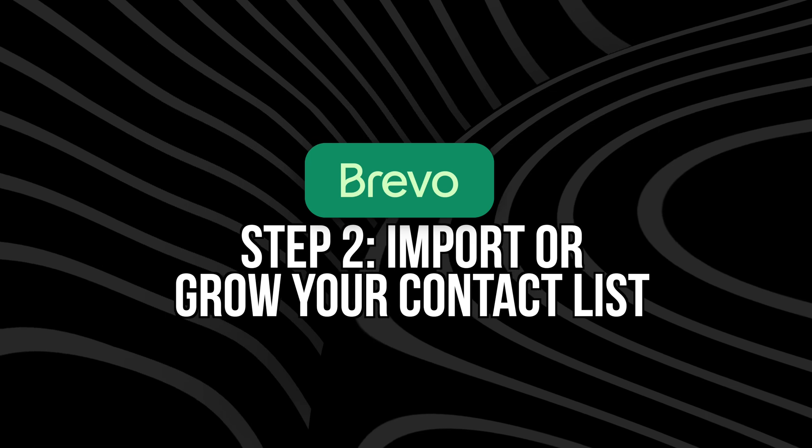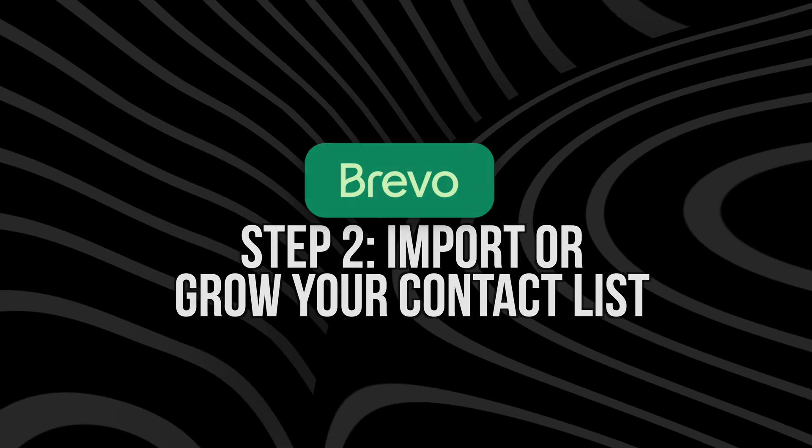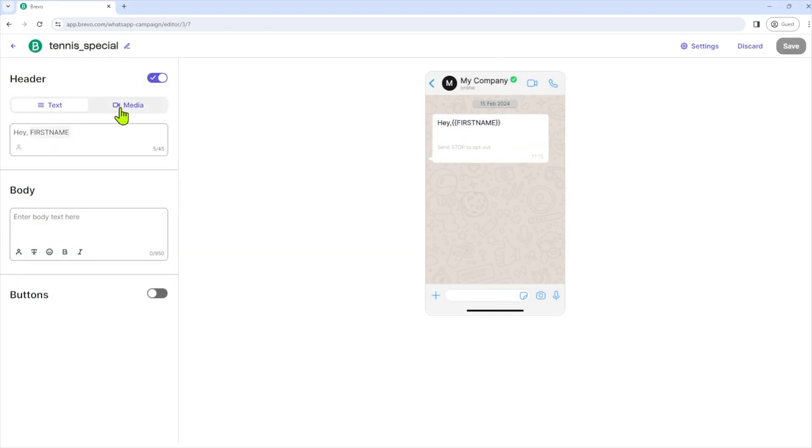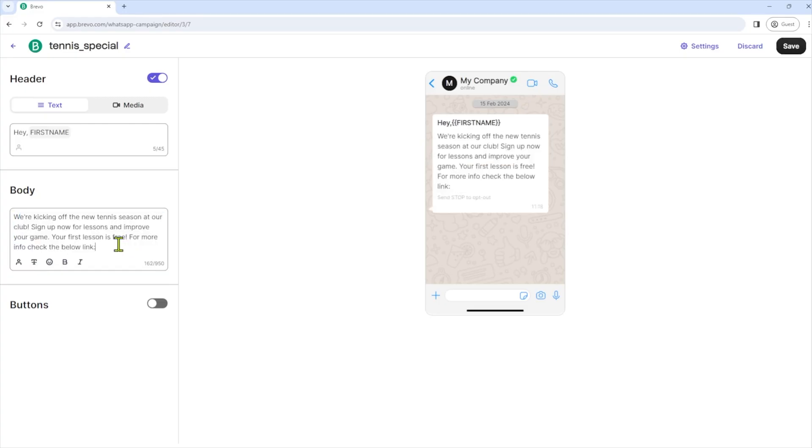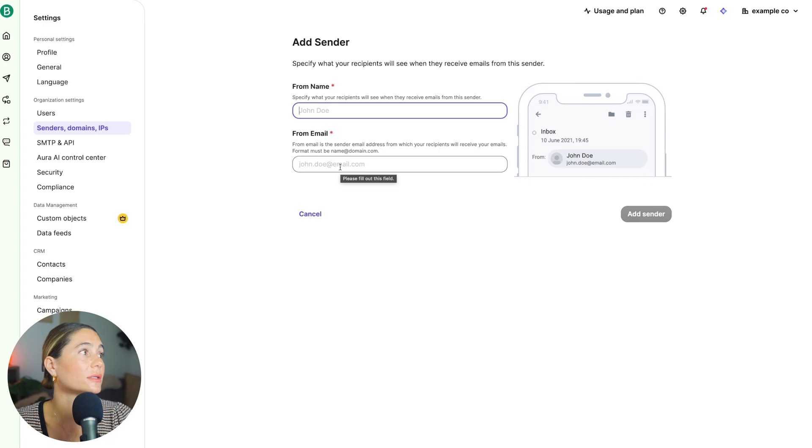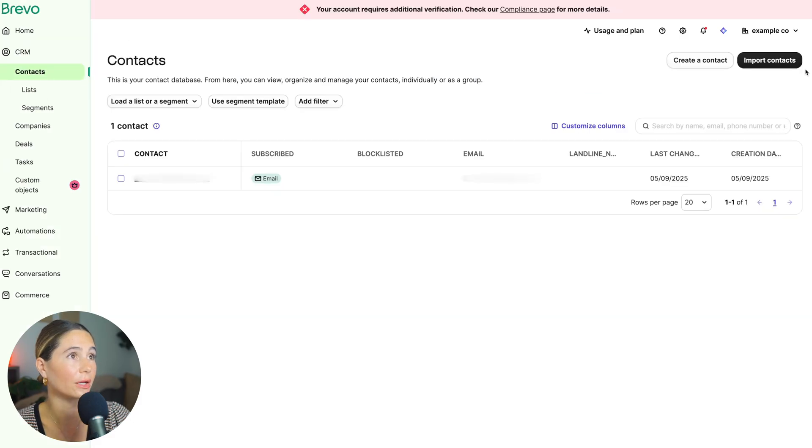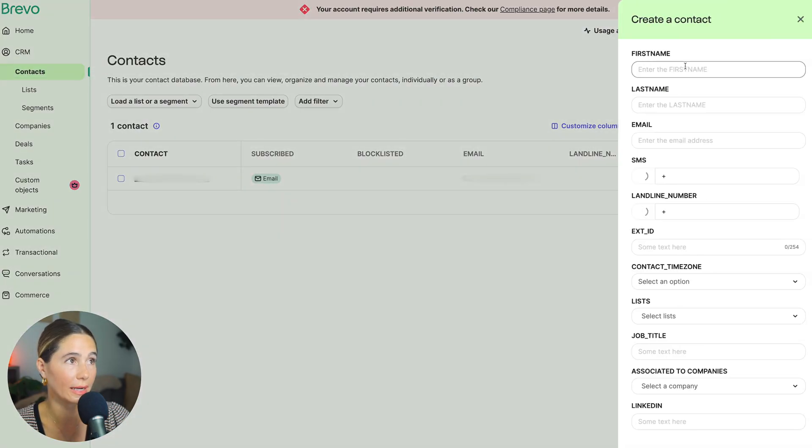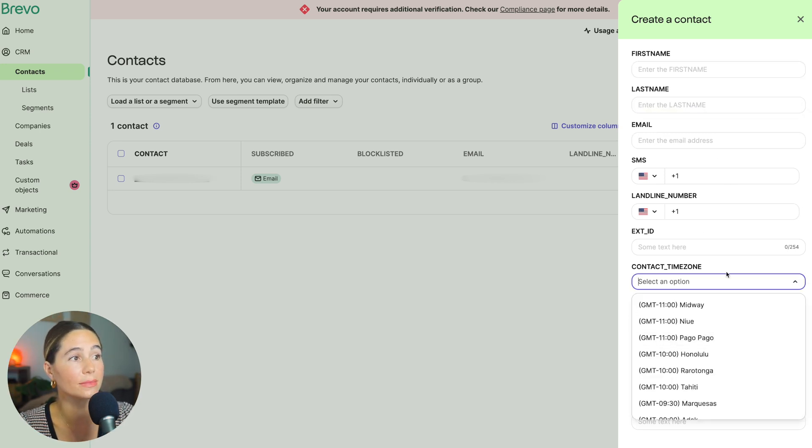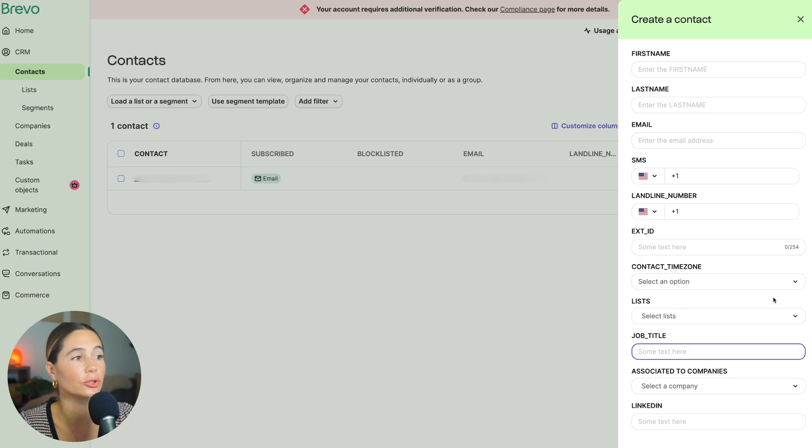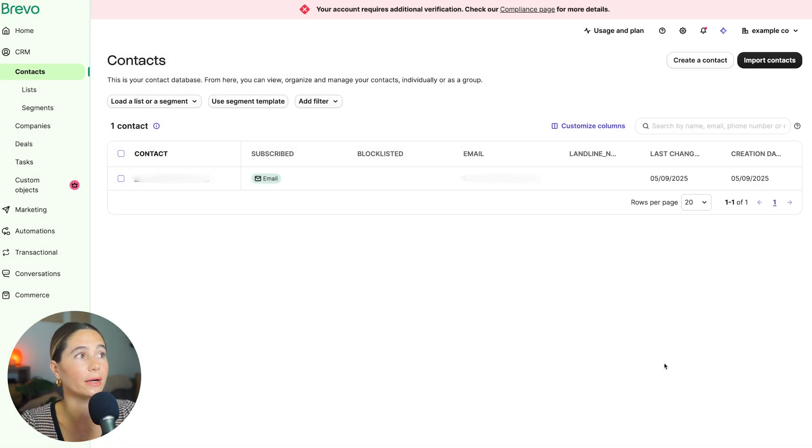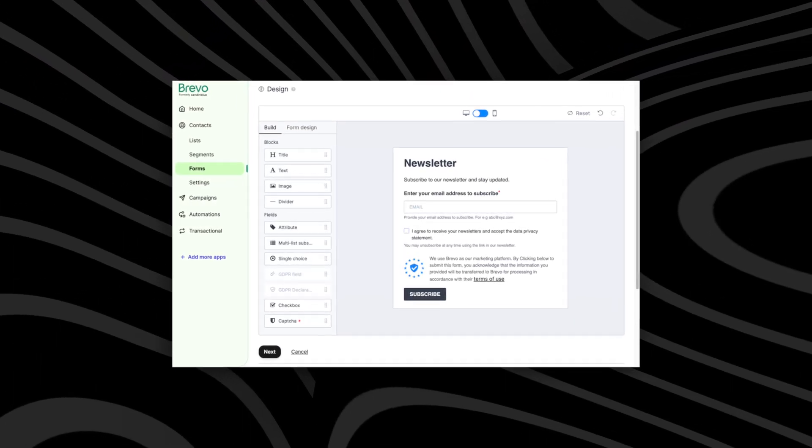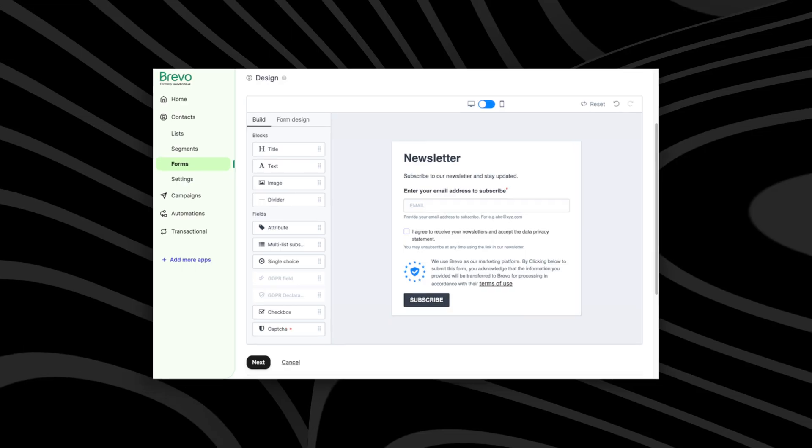Step number two is to import or grow your contact list. So we're going to talk about contacts. You can't send SMS or WhatsApp to just anyone. You need proper consent and opt-in. So inside Brevo, you can go to the contacts tab and you can manually add phone numbers. You can import from a CSV file or sync with your Shopify store, or you can use forms or pop-ups to collect SMS WhatsApp opt-ins. So all you do is go to your contacts. And again, you can import or you can create a contact where you add their first name, their last name, email, phone number, landline, contact time zone. You can assign them to a list, job title. So much information you can put in here. And if you're collecting phone numbers from Shopify, just make sure your checkout settings allow for phone input. You can also use Brevo's signup forms and customize the fields to collect mobile numbers or WhatsApp preferences. As a tip, use separate lists or segments for email, SMS, and WhatsApp contacts. That way you don't accidentally send the same message to the same person multiple times.